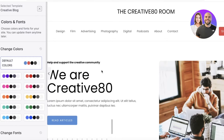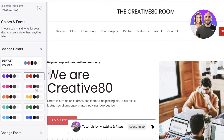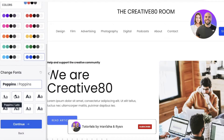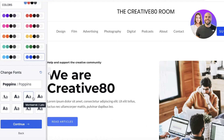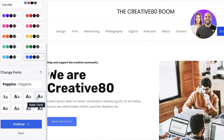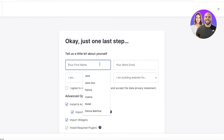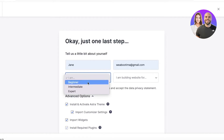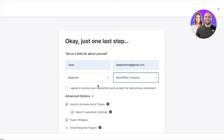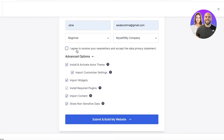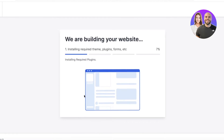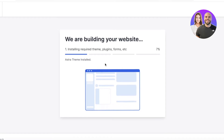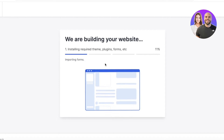Click on the template, preview it, then click Skip. Add your default colors — let's say blue and black — and choose your default font. Click Continue, enter your first name and last name with some basic info, then click Submit and Build My Site. Your template will now be installed onto your WordPress dashboard.